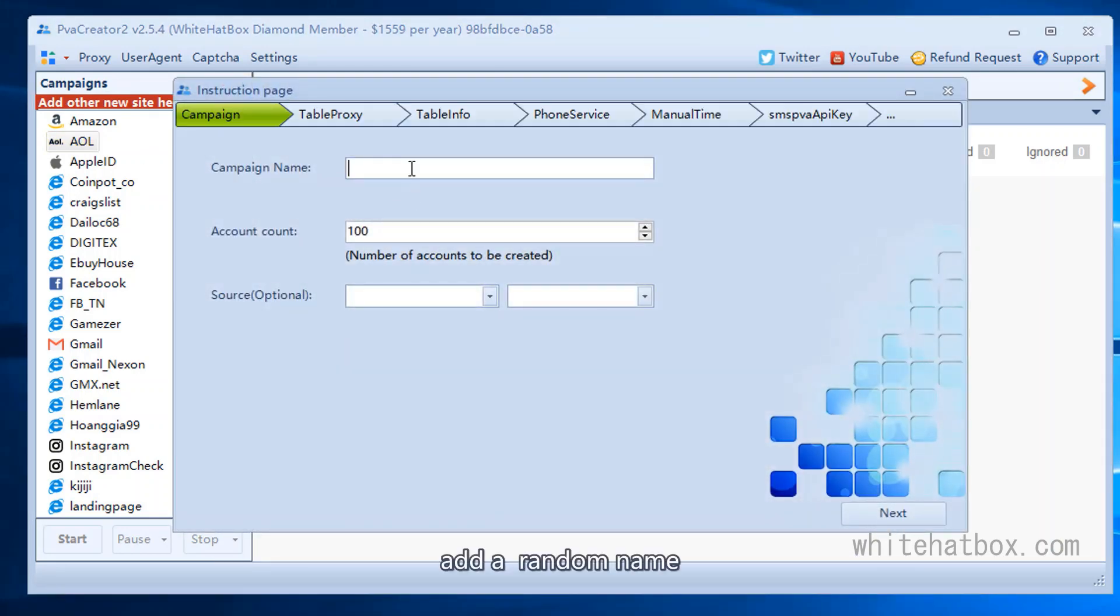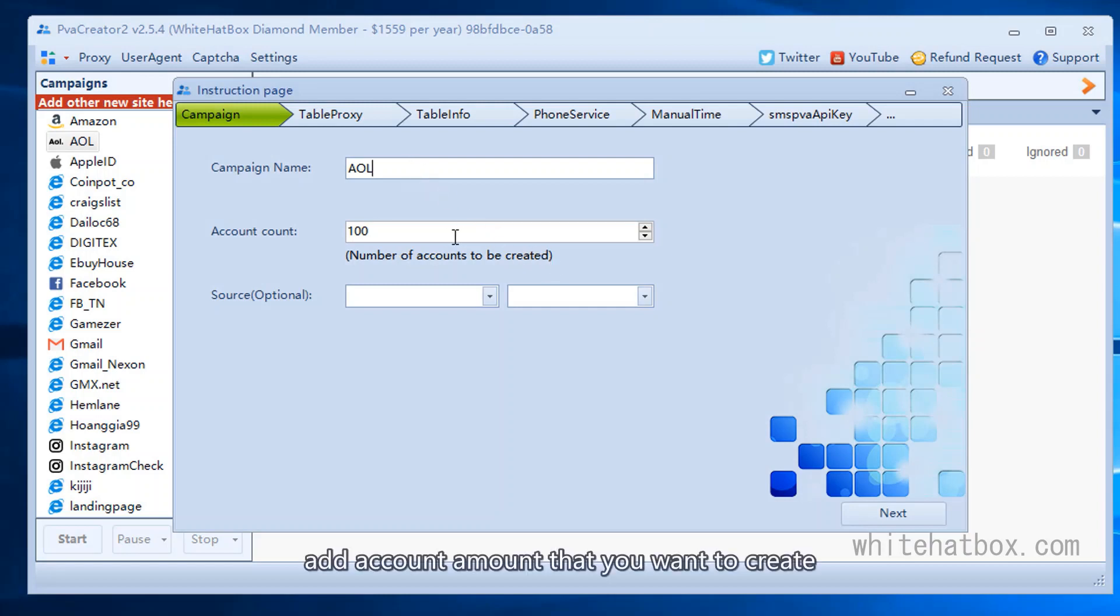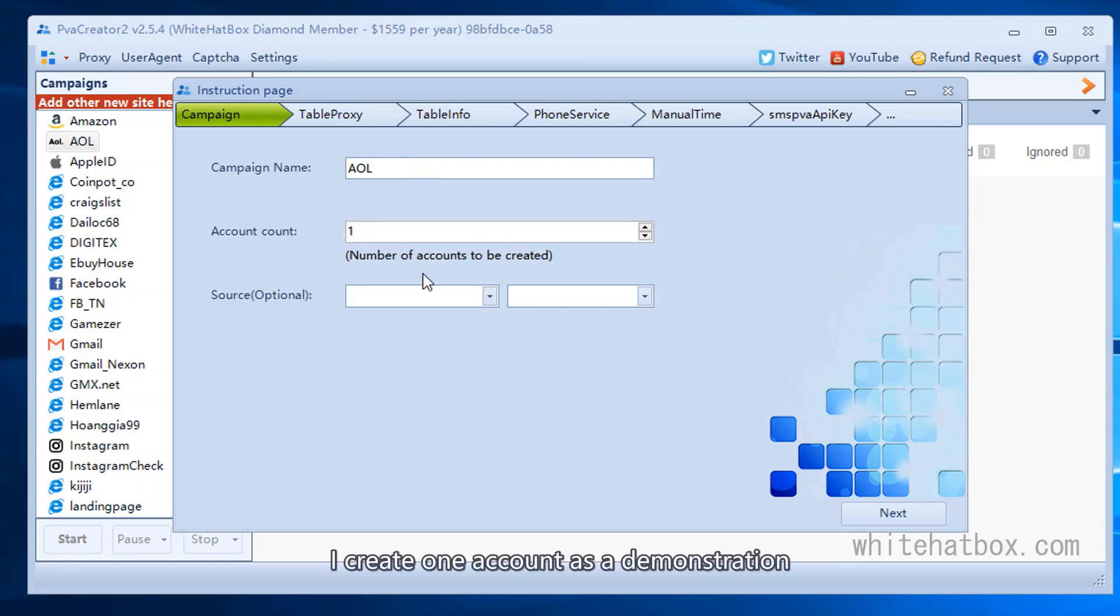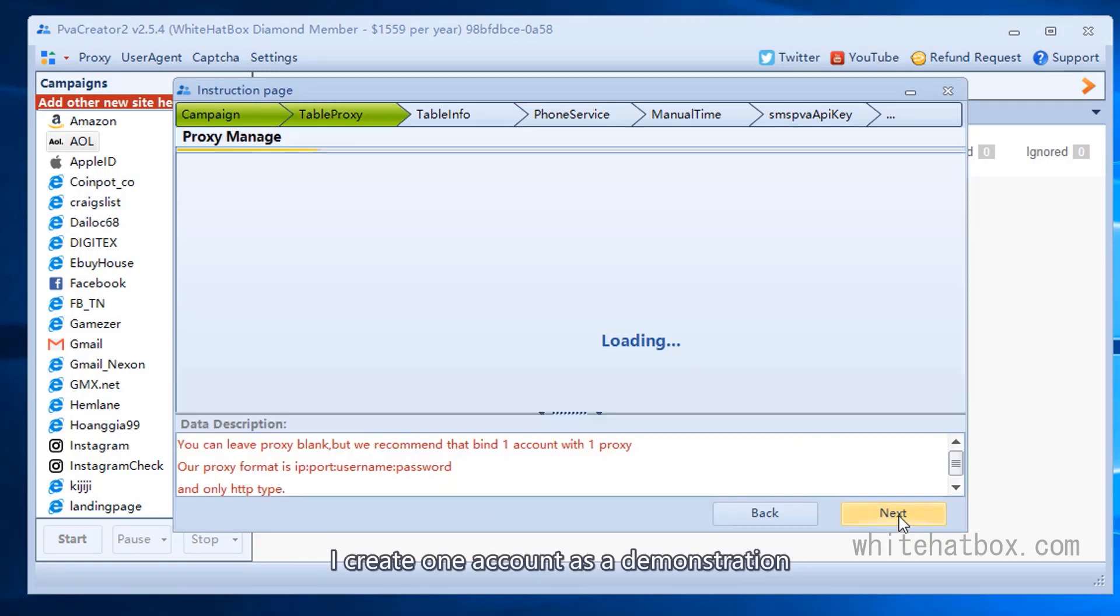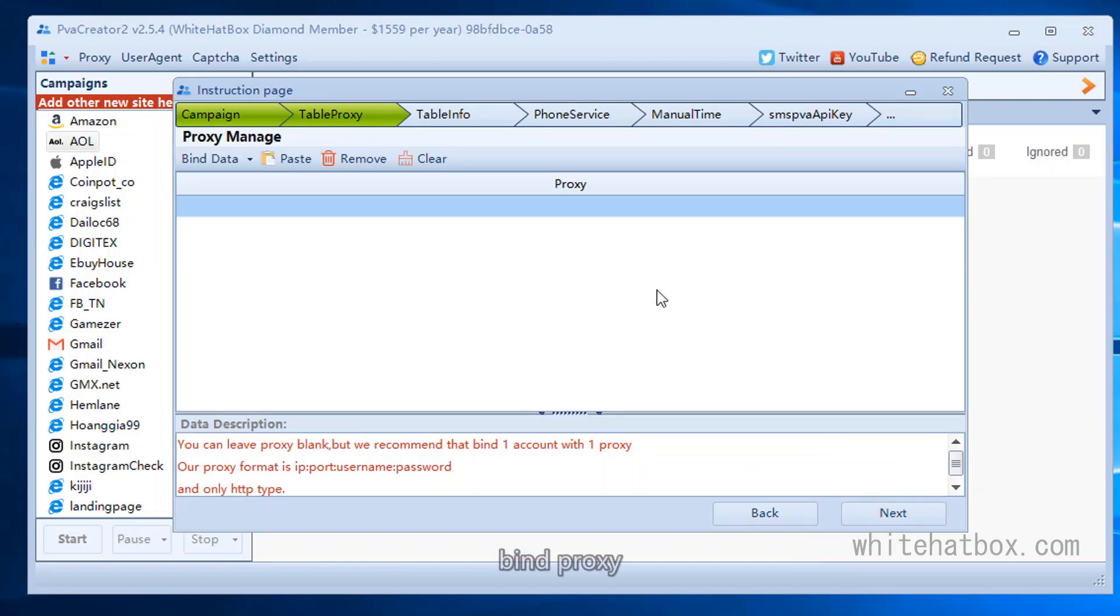Add a random name. Add account amount that you want to create. I create one account as a demonstration. Bind proxy.